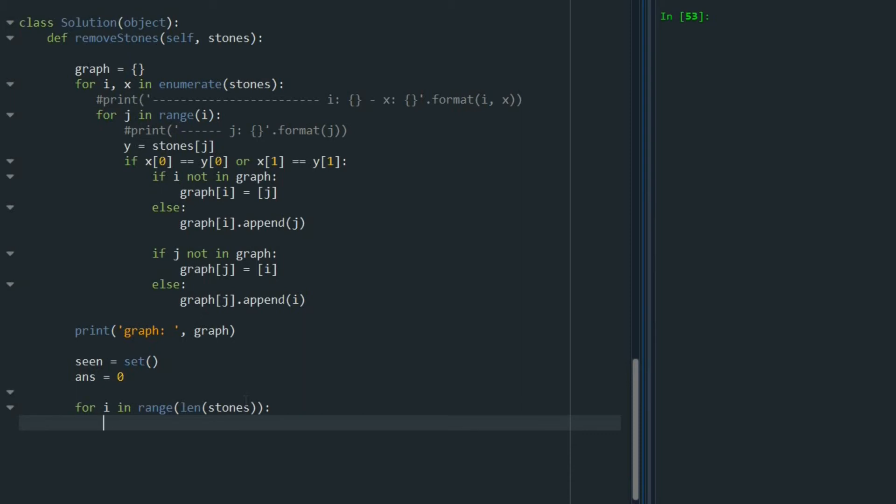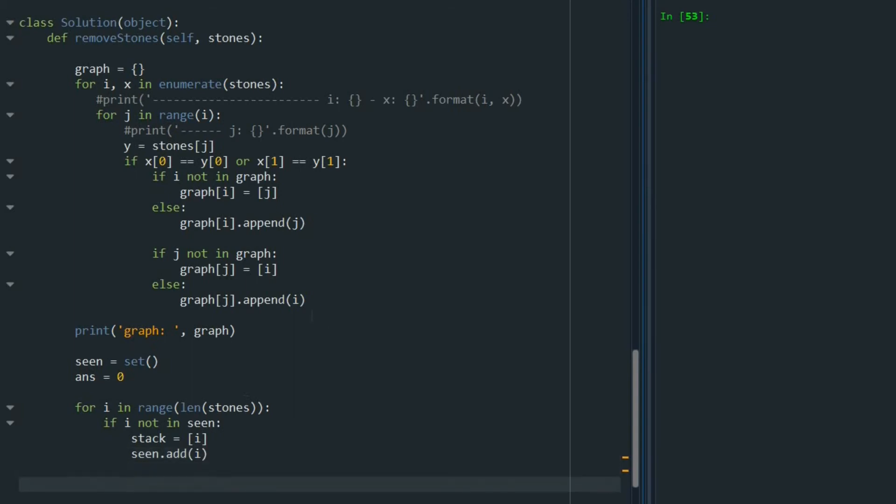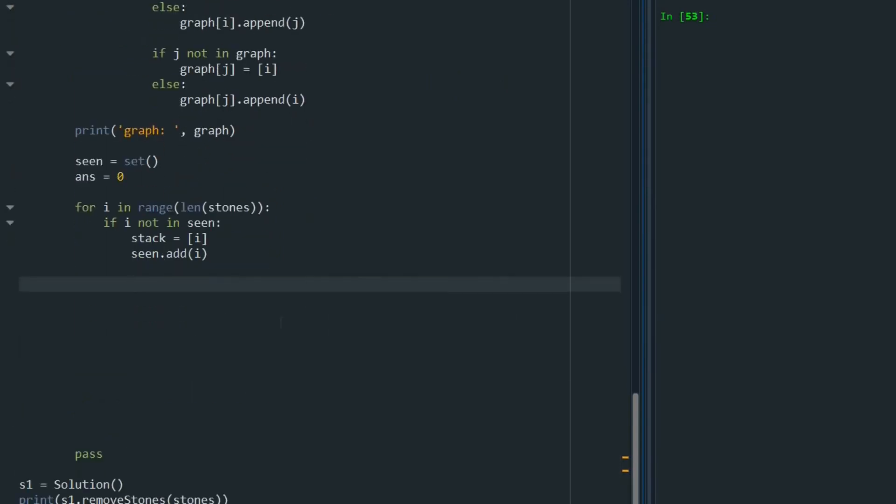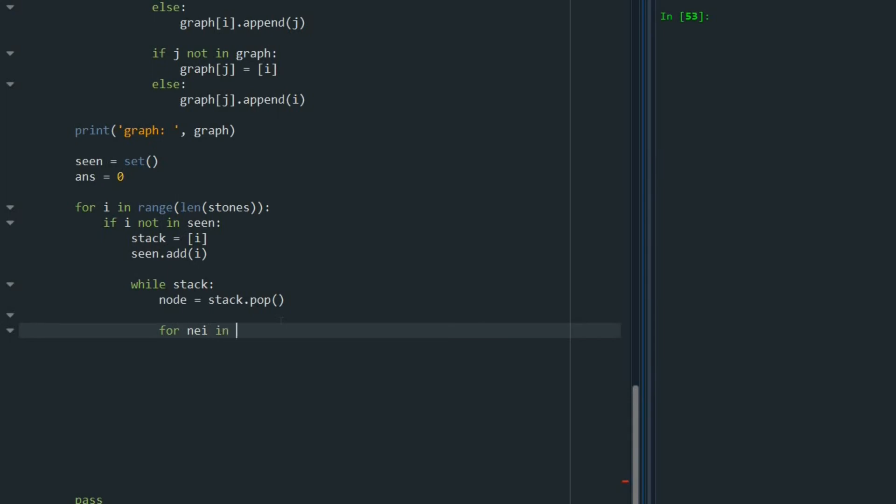And for doing that, if I not in seen, I add that to my stack. I'll say stack equals I. Also, I add that to my seen. So add I. Now I start a while loop. Say while stack. Then we pop a stone from the stack and say node equals stack.pop. The next thing we are going to look at around this node and see where the connections are. And that graph we just created above is very helpful here. We are going to say for neighboring node in graph, graph node.